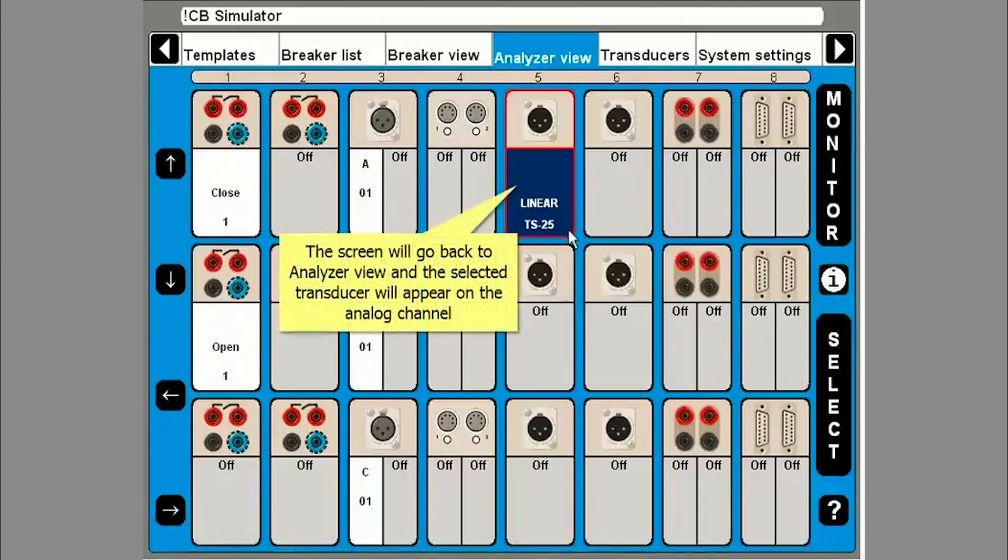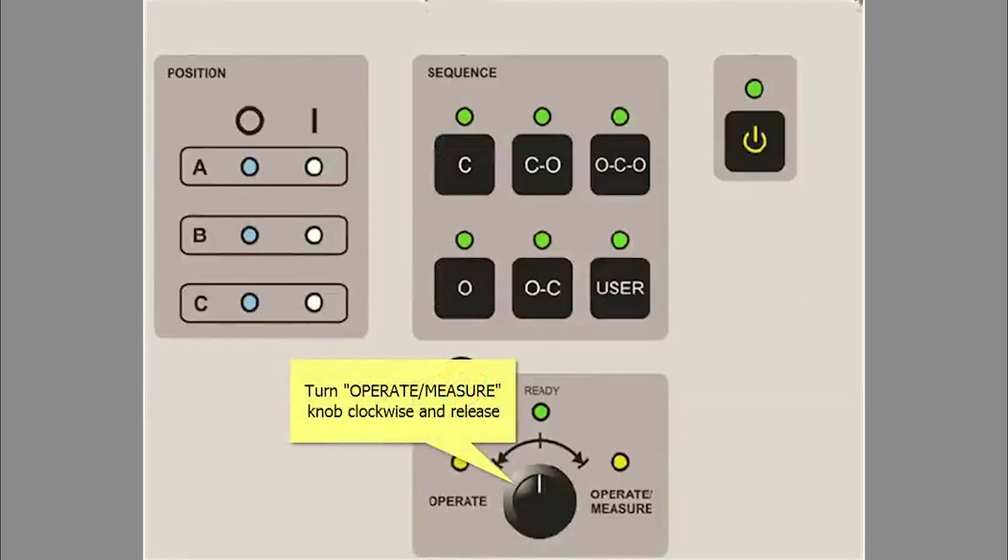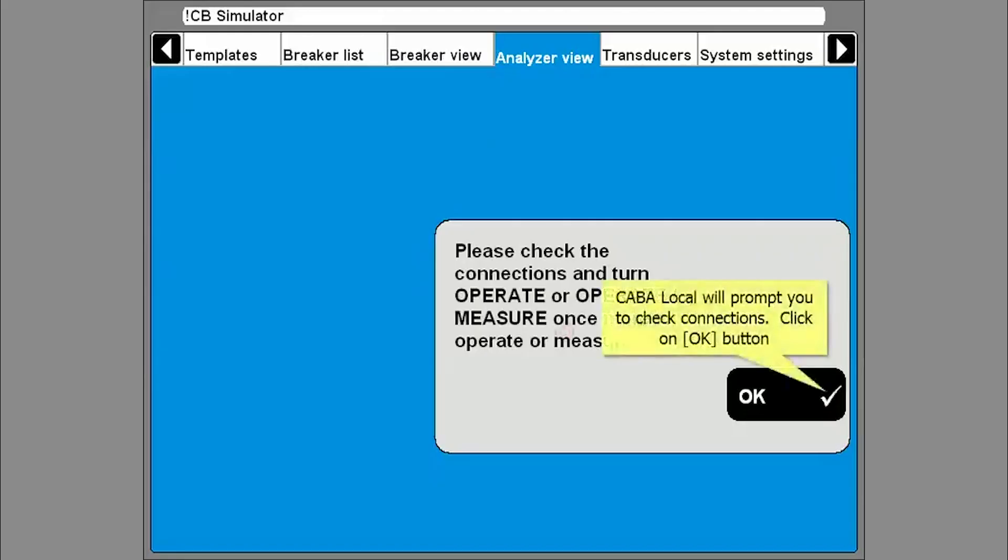You are now ready to test. Turn and release the operate and measure knob clockwise. This will bring up a window asking you to check the leads. Click OK.